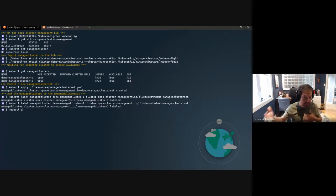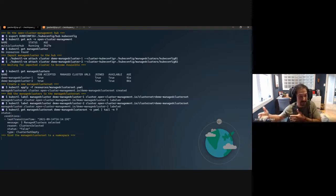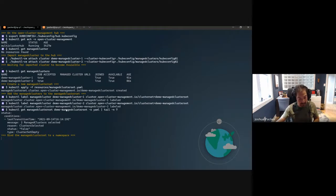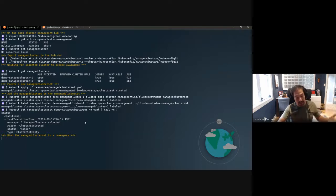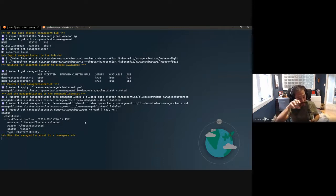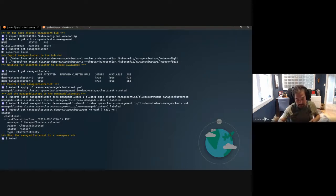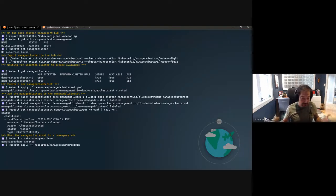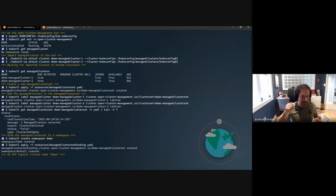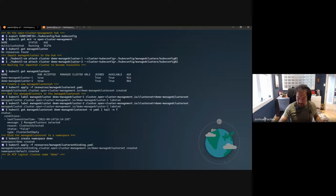Adding the clusters to the ManagedClusterSet via a label, going through a webhook that verifies rights. Looking at the managed cluster set output, we now see two managed clusters selected. Next we bind — gluing all pieces together. We attach the cluster group to the namespace where the KCP demo will run, creating the demo namespace and a binding resource that connects the group to the namespace.